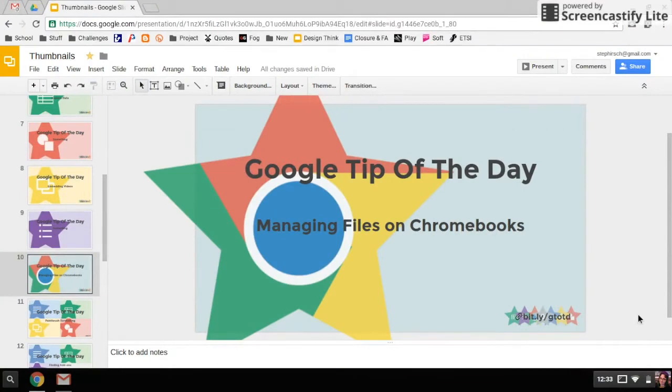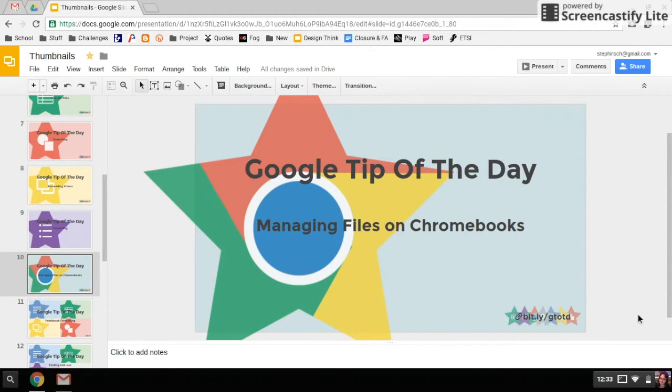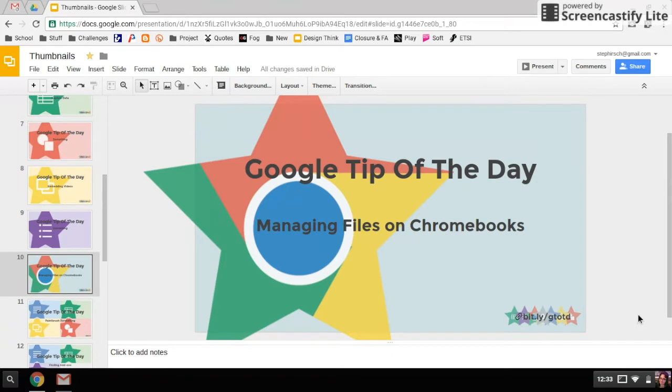When you're working on a Chromebook, you usually interact with your files through Google Drive and via the web. However, you can save files to your Chromebook and do things with those files while they're actually saved on that particular device. I wanted to show you some of the things to look out for when you're doing that.